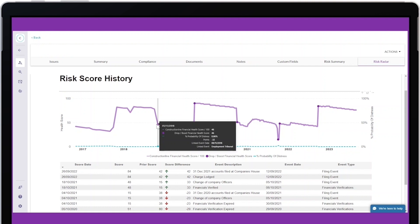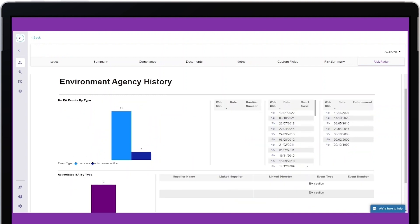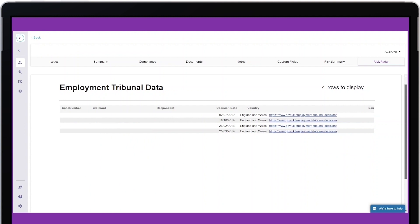The financial health score is determined using an algorithm built in partnership with Company Watch. Scores range from 0 to 100, allowing you to understand which companies within your supply chain may be vulnerable to insolvency.